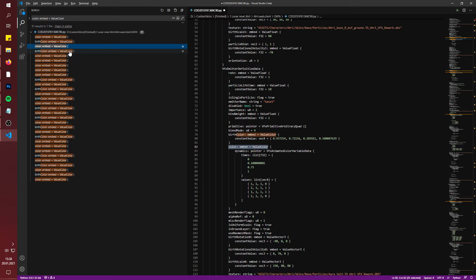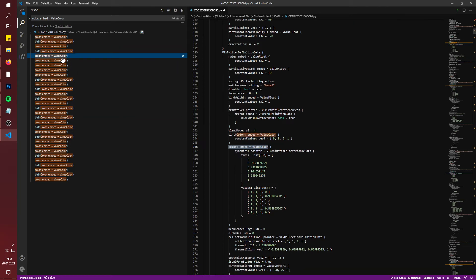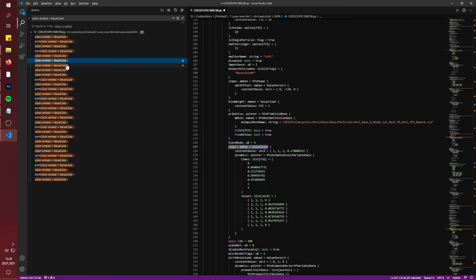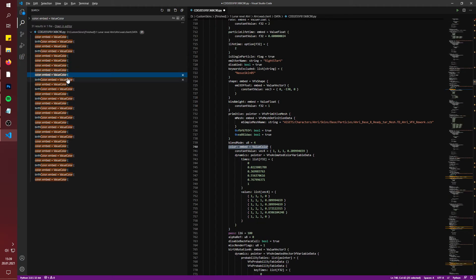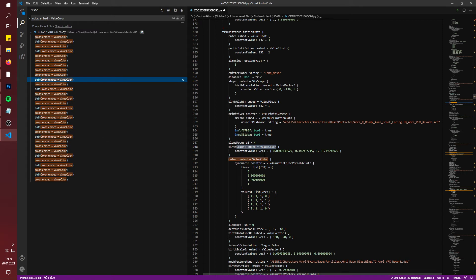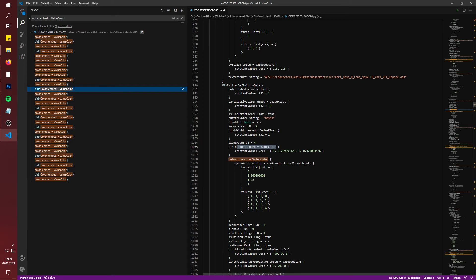That one is also only white. That one has a lot of different times but somehow also only loads white or no color. Going through the list, most entries are white or no color and can be skipped. Eventually you'll find one that is an actual color value — and there you do the same thing again: find it, drop in your values, edit it, done.